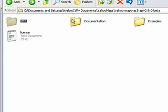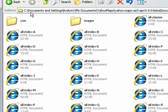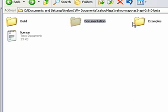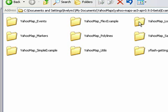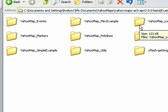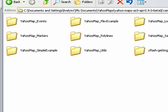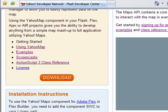And then here's some documentation. And here's a number of examples which are extremely helpful, and we'll lean on them a little bit during this tutorial series. So let's open up Flex and get going.